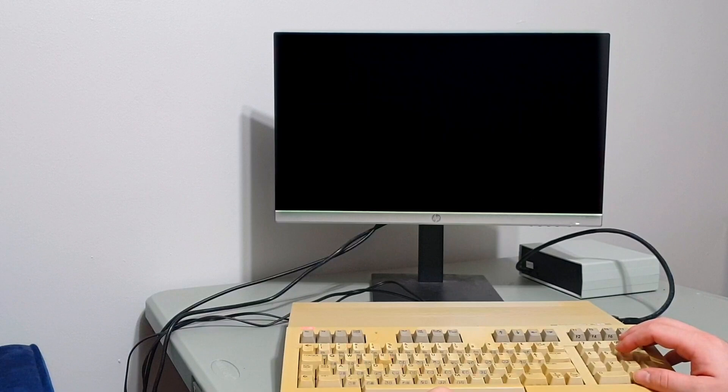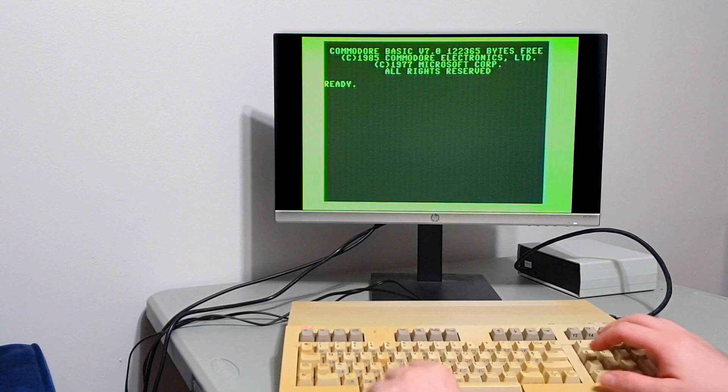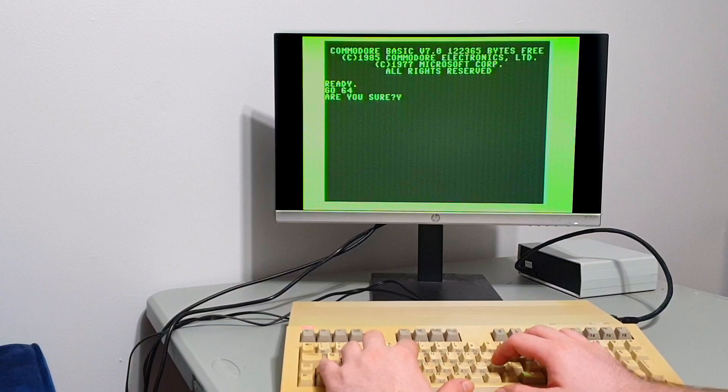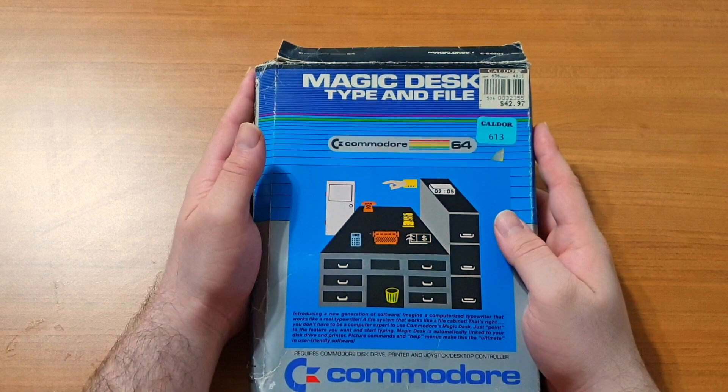I finally got around to making a video involving my Commodore 128, as I want to explore the broader world of 8-bit computing. After all, a lot of people forget that these were computers and not just gaming machines. Perhaps fittingly, I decided to start off with Commodore's own attempt at making a word processing solution, Magic Desk.